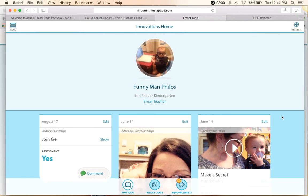Just to let you know, I signed into this on my laptop directly on the web. You can also do it on your mobile device. The functionality and the appearance of it is essentially the same. You would just use the parent app, which can be downloaded directly from FreshGrade's homepage or your app store.